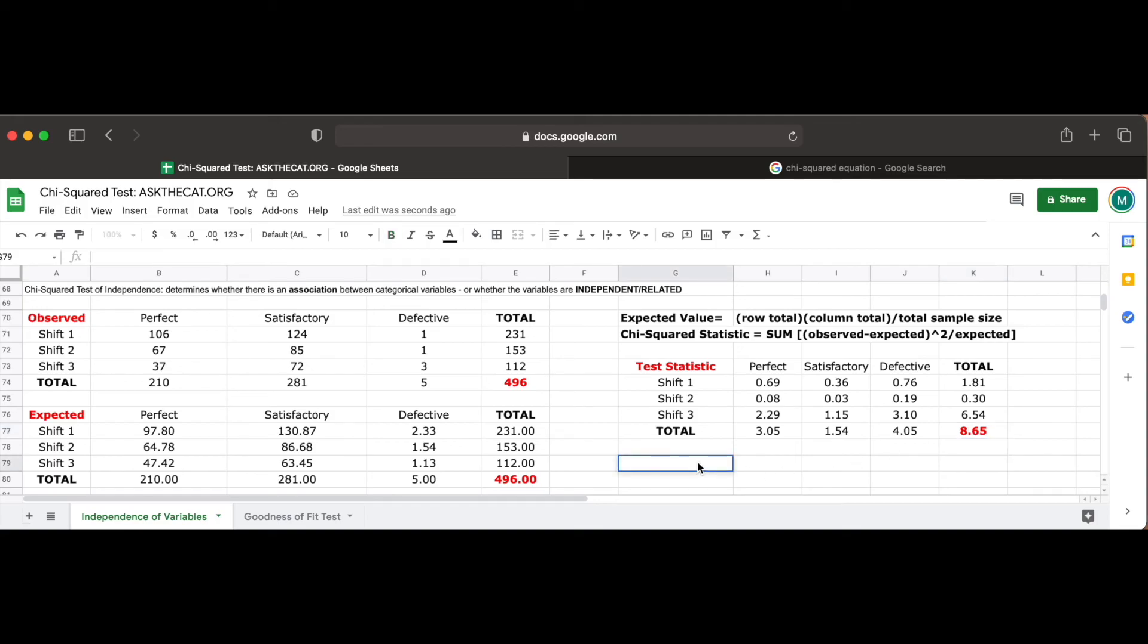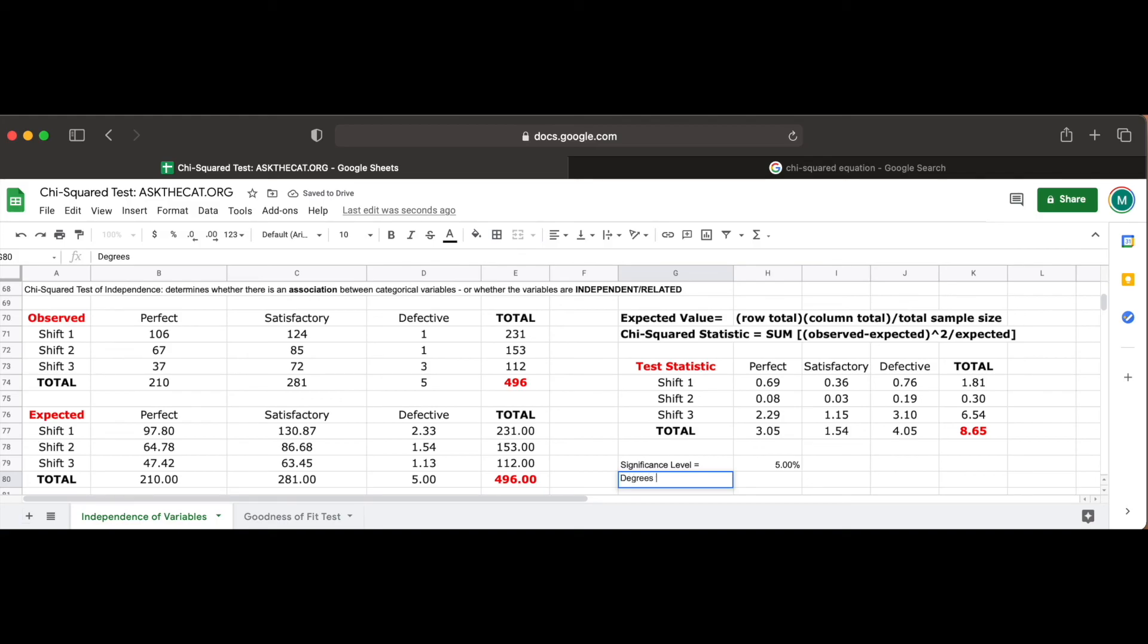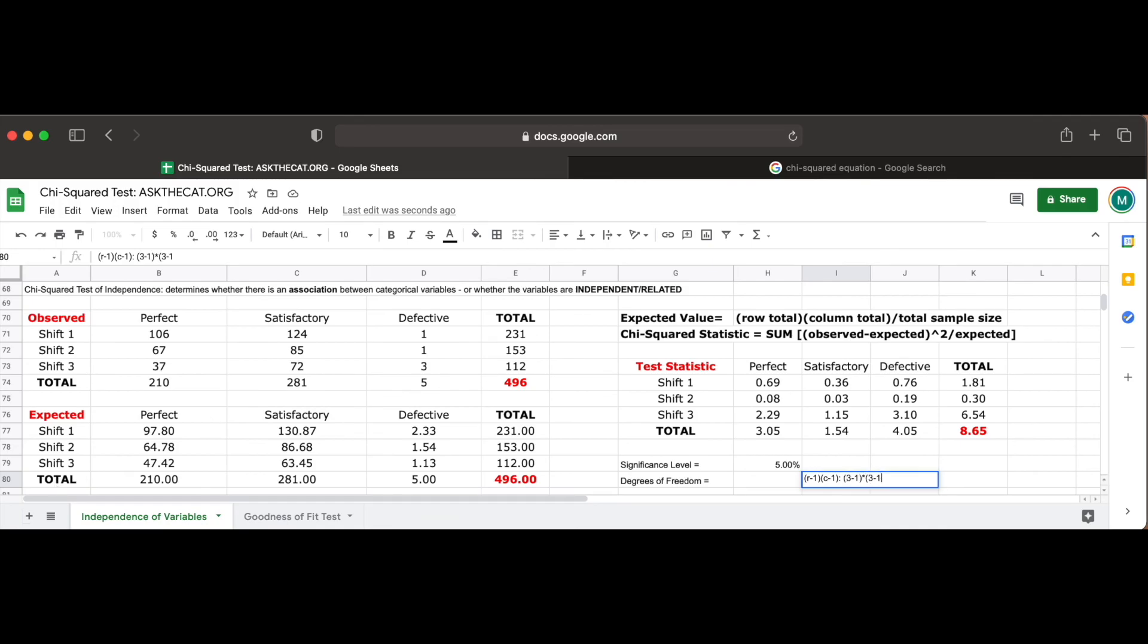Now that our final chi-square test statistic is found, we have to interpret it in the context of our problem to understand what this value means. In this scenario, we'll be using a 5% significance level to compare our calculated p-value against. To calculate the degrees of freedom needed, we need to multiply 1 less of our total number of rows by 1 less of our total number of columns. Since there are 3 columns, categorical variables describing the quality of our tires, perfect, satisfactory, and defective, and 3 row categorical variables describing the shift number 1, 2, or 3, our total degrees of freedom is 4.